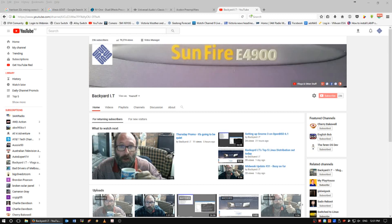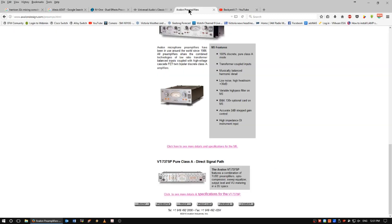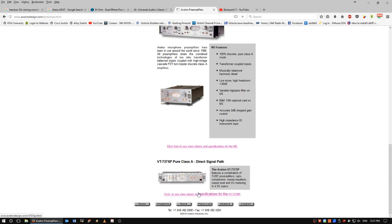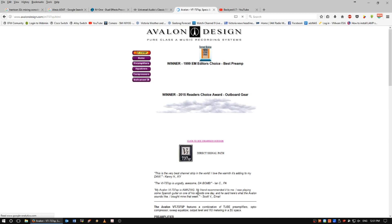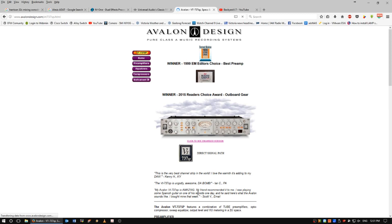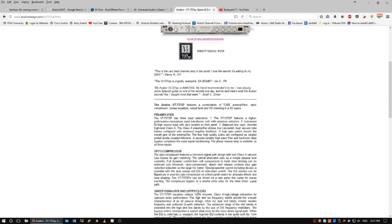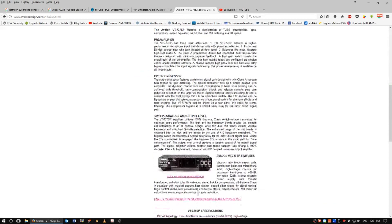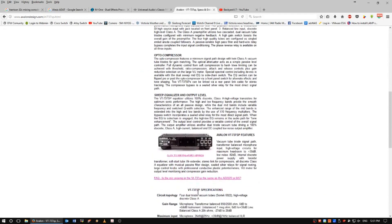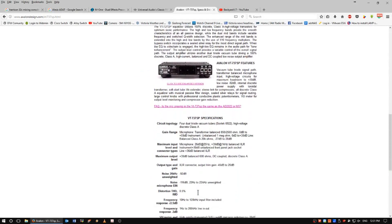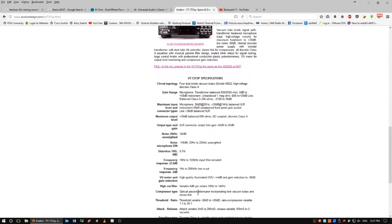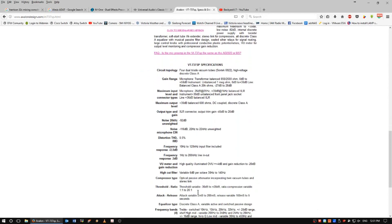But let's get into it. In at number 5 is the Avalon VT737SP Valve Preamp, a tubed preamplifier. This thing is a beautiful piece of equipment to play with. It adds a lot of warmth, especially when you're in the digital domain. It's very sensitive and it's just a lovely, lovely system there.